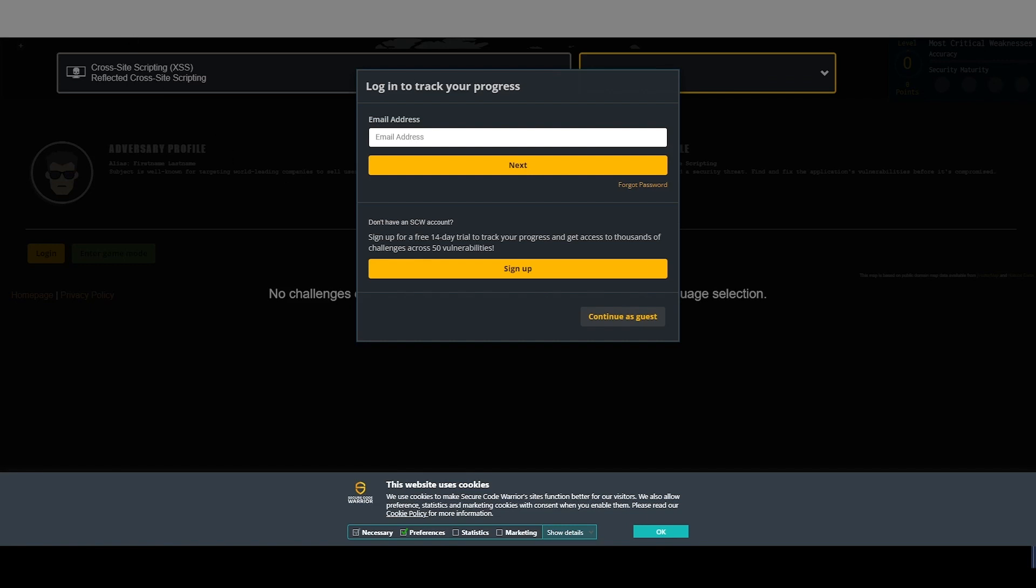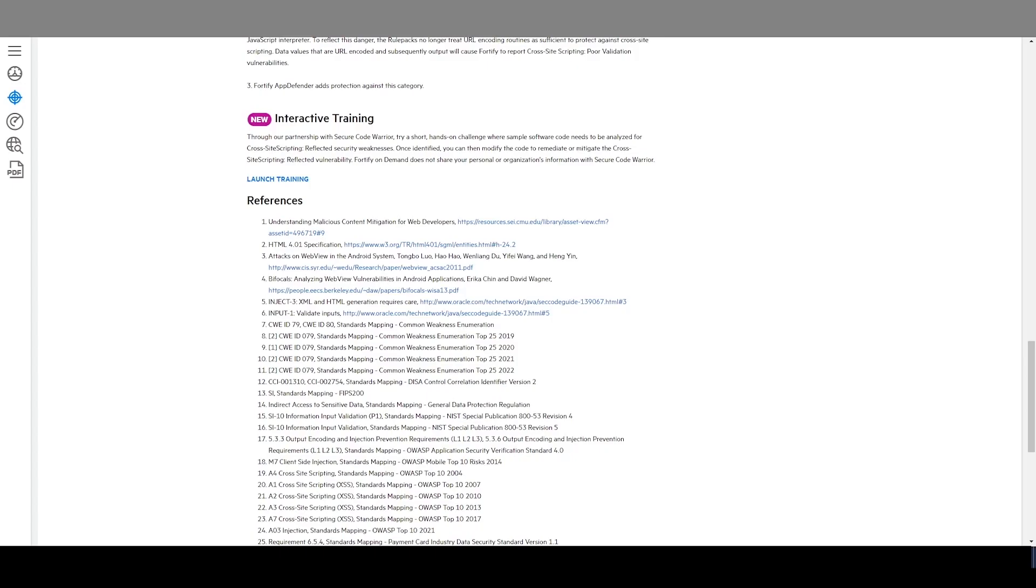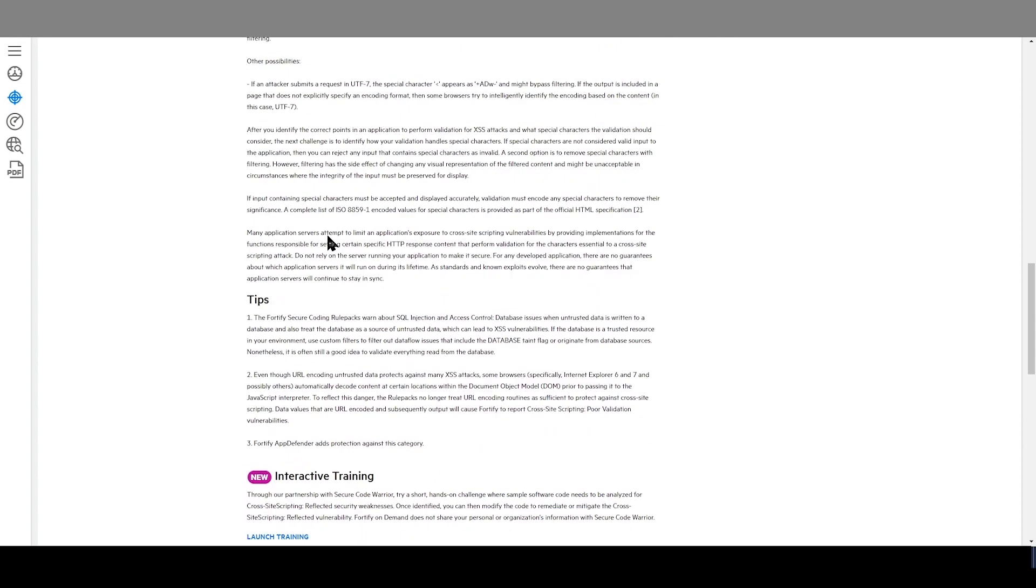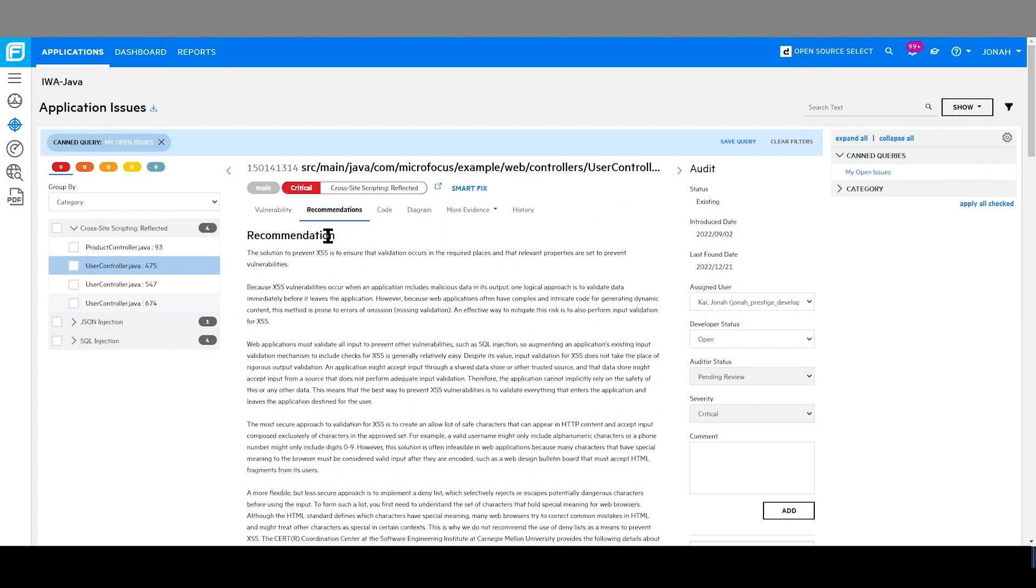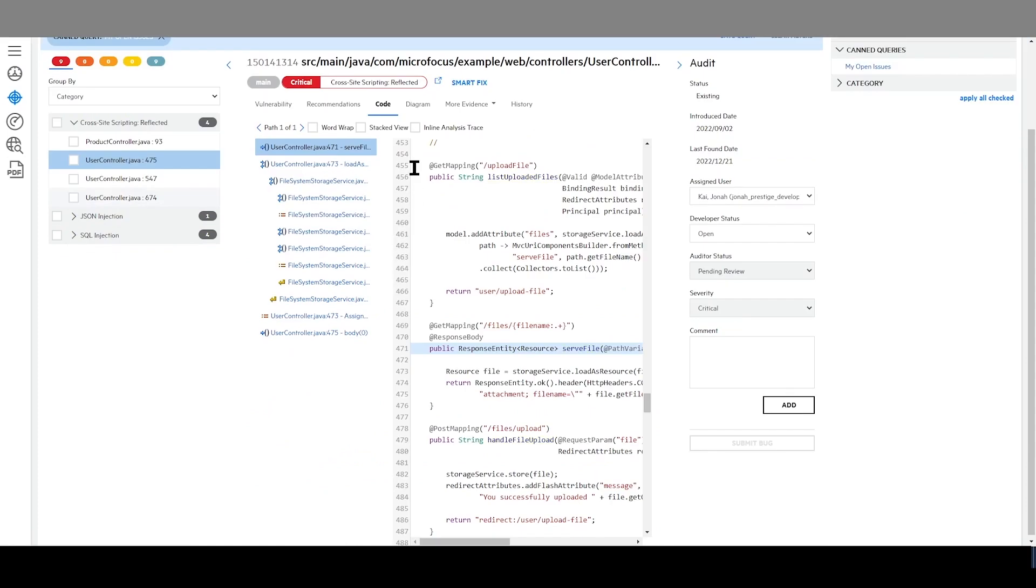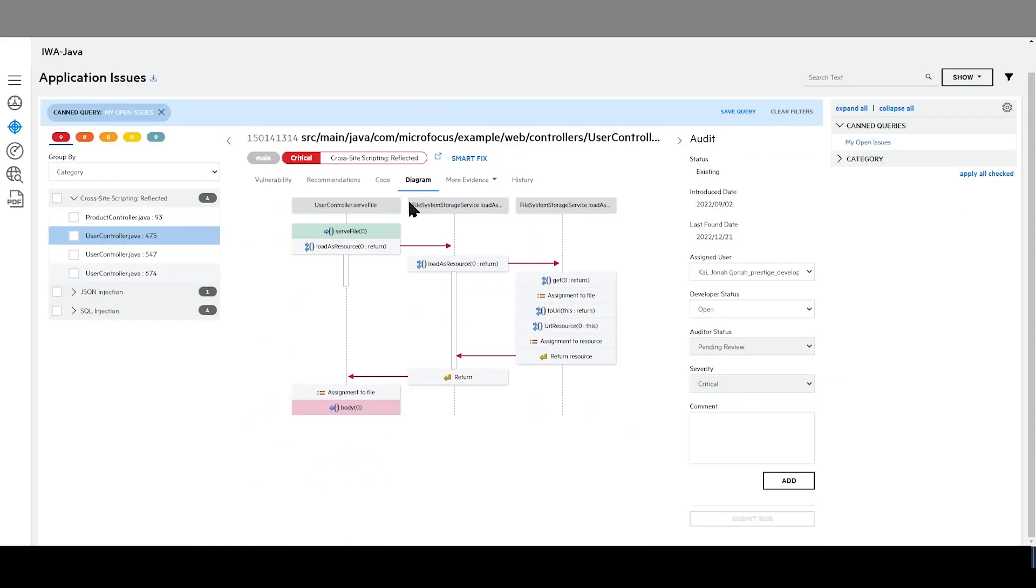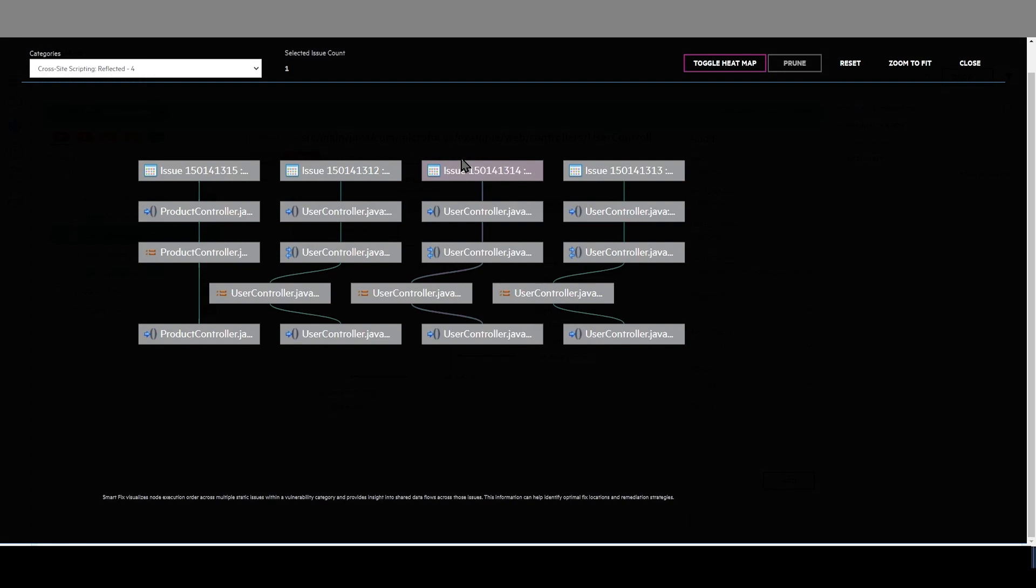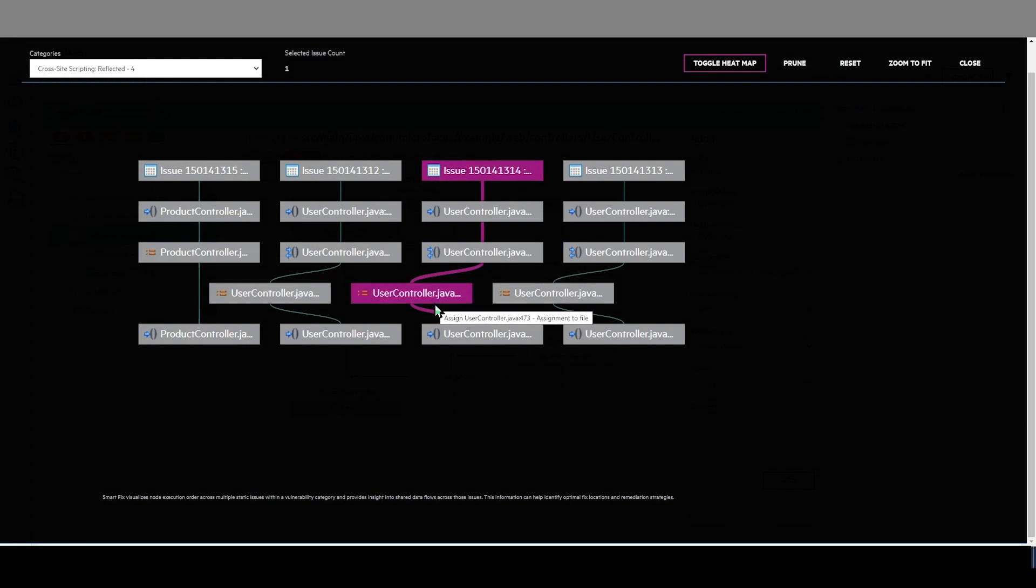Going back to the issue, I can review the specific code of my issue. I can also see a diagram of the code functions where my issue resides. And I may easily utilize and access the Fortify Smart Fix feature, showing me how to potentially resolve the issue more efficiently.